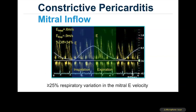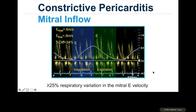In a transmitral filling pattern example, looking at the peak E-wave velocity from inspiration to expiration, a large change from 0.6 to 0.9 m/s — a 34% change — is seen. A respiratory variation in mitral E velocity of more than 25% is useful for confirming the presence of constrictive pericarditis.